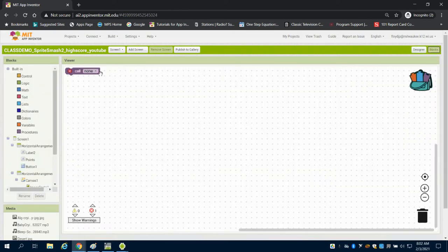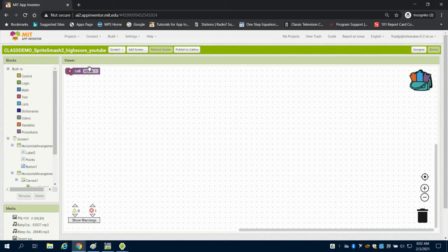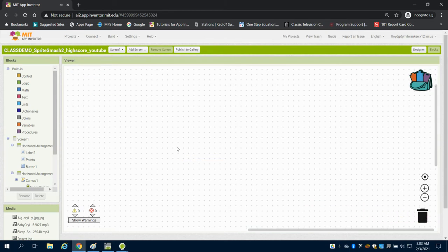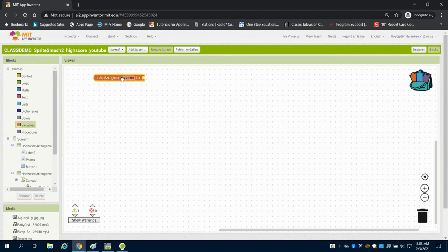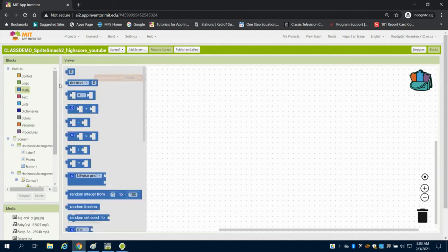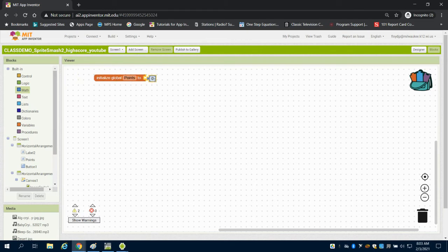So I'm going to come over to blocks. I got a piece of code I need to get rid of there. And the first thing I'm going to do is just initialize my variables. And the variable that I'm going to start with is just simply points. I'm going to set my points equal to zero.